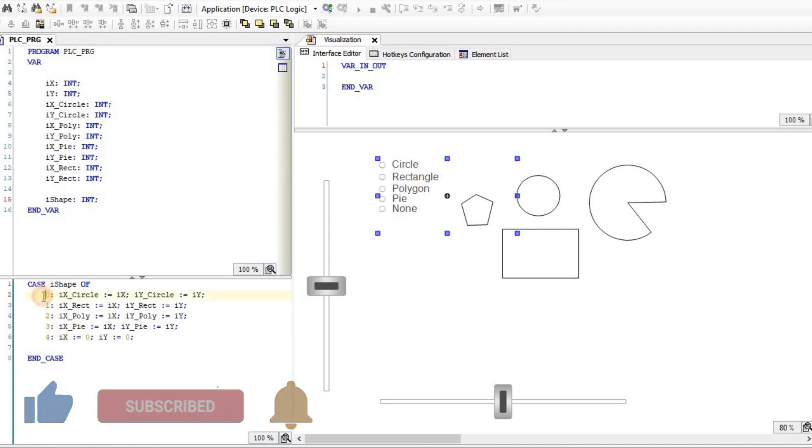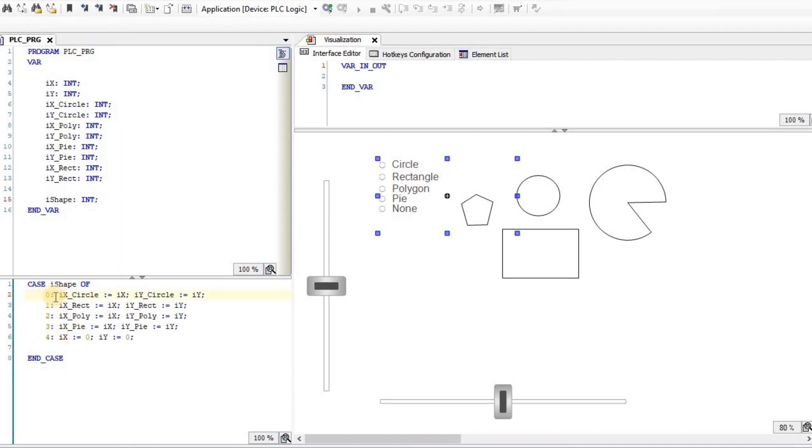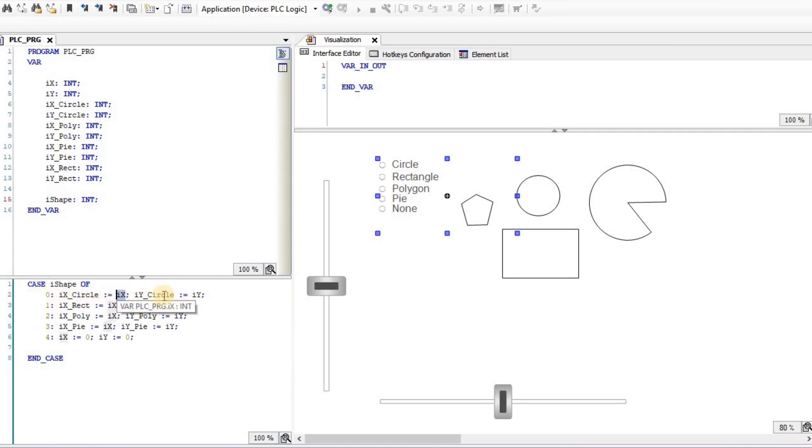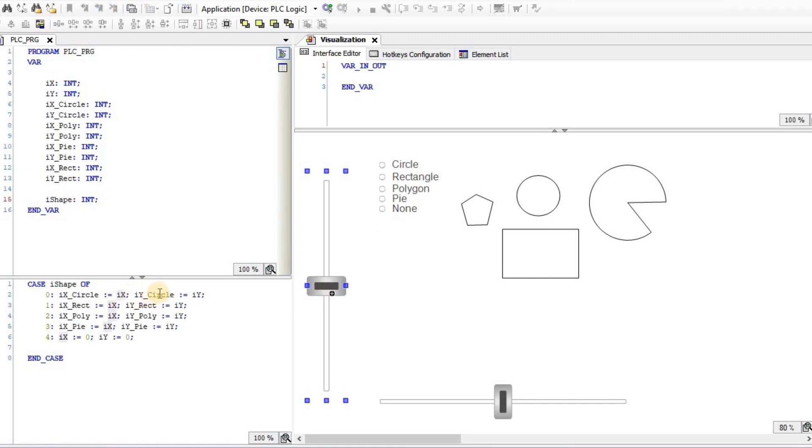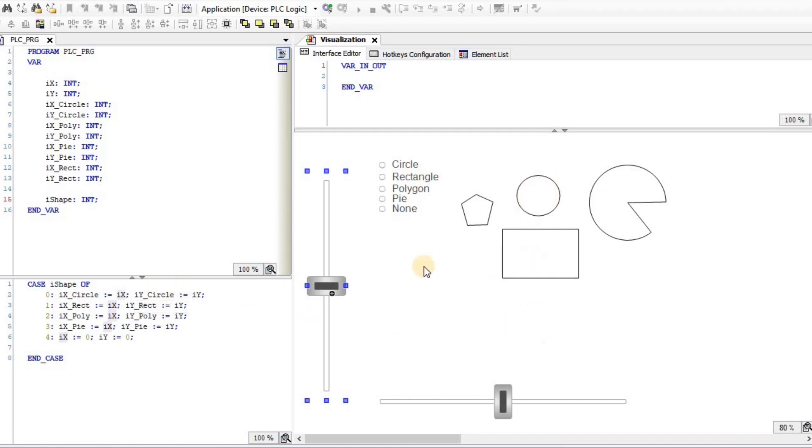And you can see what I'm doing here. If first element is chosen, which is for the circle, the value for iShape will be equal to 0. Using this case structure, I'm assigning the value of ix, which comes from this slider, to the ix_circle, and the value of iy, which comes from this slider, to the iy_circle integer variable. And therefore, as a result, the circle that you see in the visualization will move.